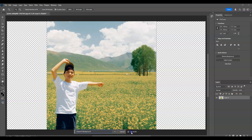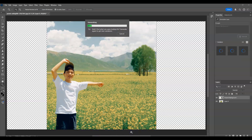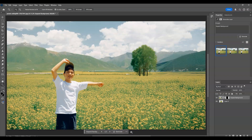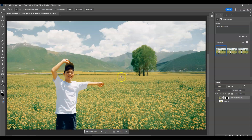Hit Generate. Once done generating, you can see the outcome on the image — it looks amazing, so clear, natural, and real. Generative Fill also has different variations you can use; just click the arrows on the bar to browse them.